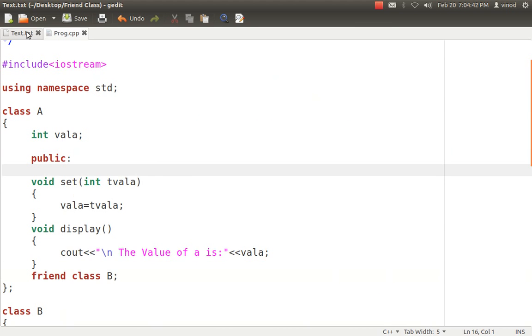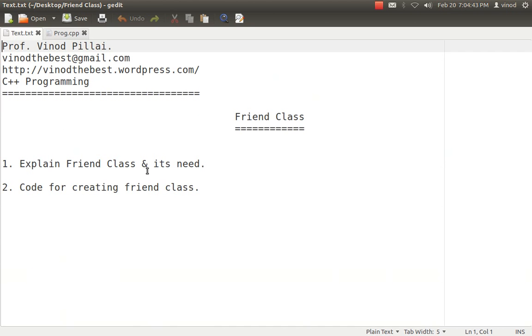So in today's session we have seen what is the use of friend class, how it can be used, and what is the statement we have to write. With the coding I tried to explain you how friend class exactly works in this scenario.